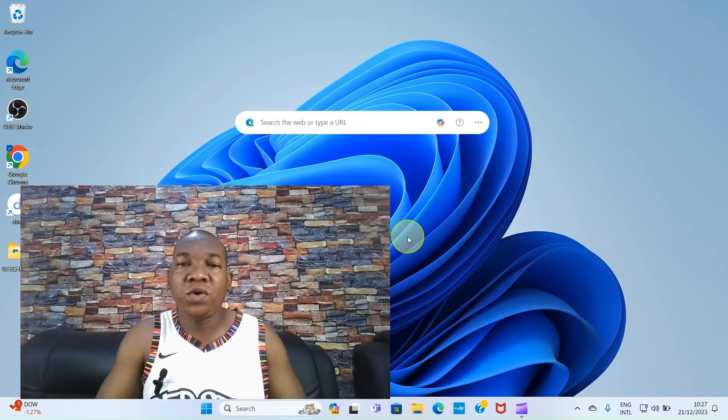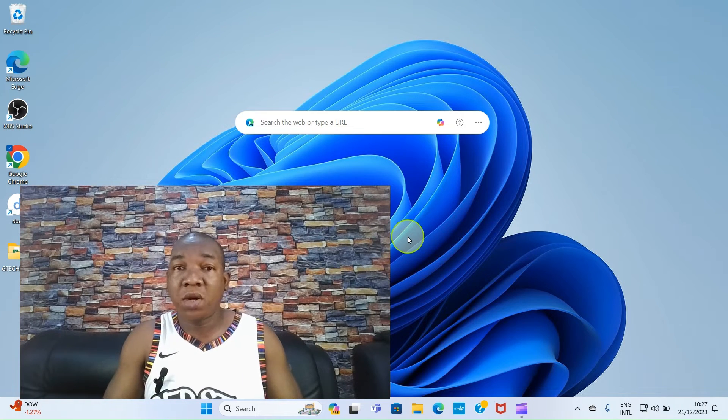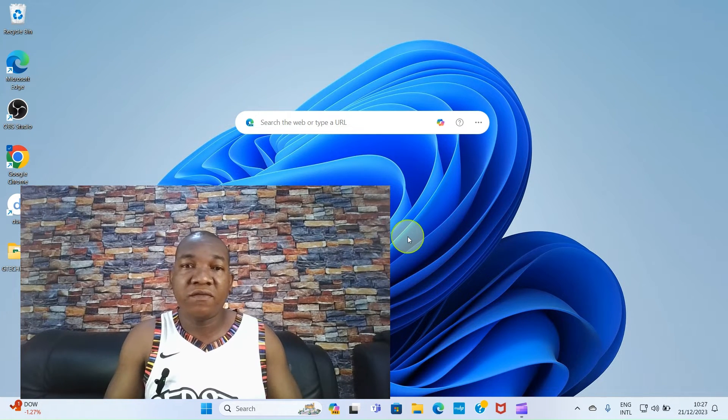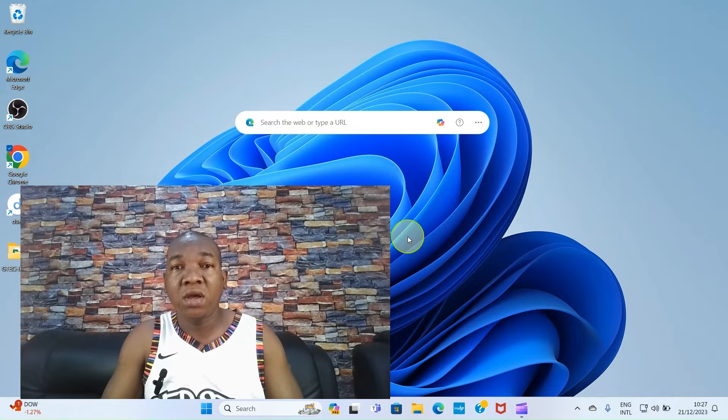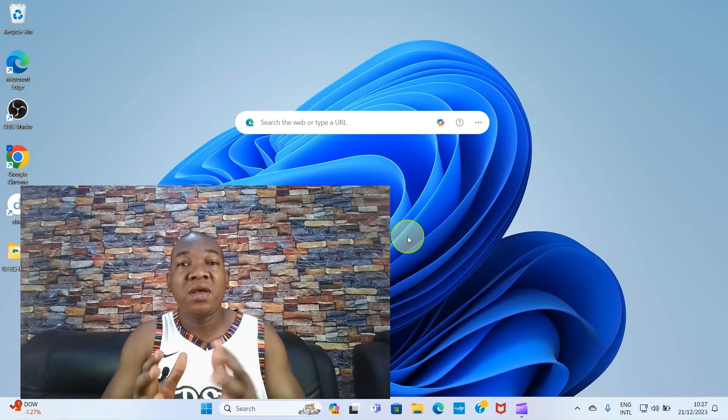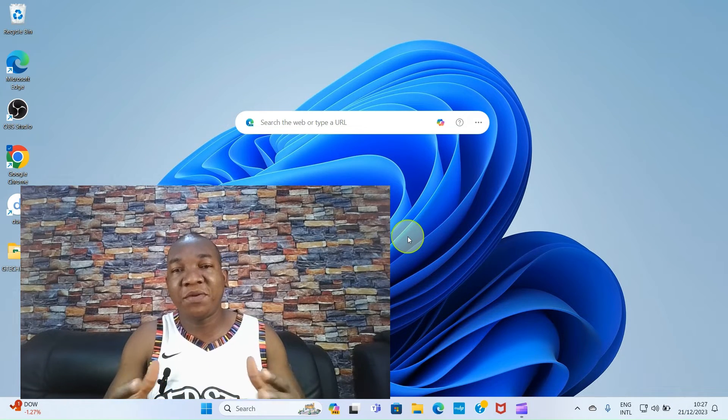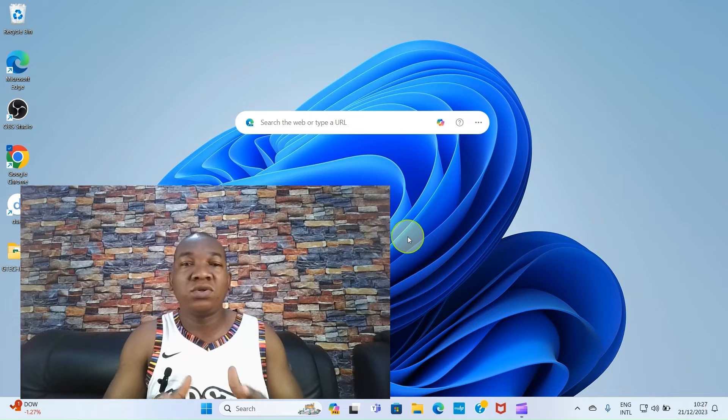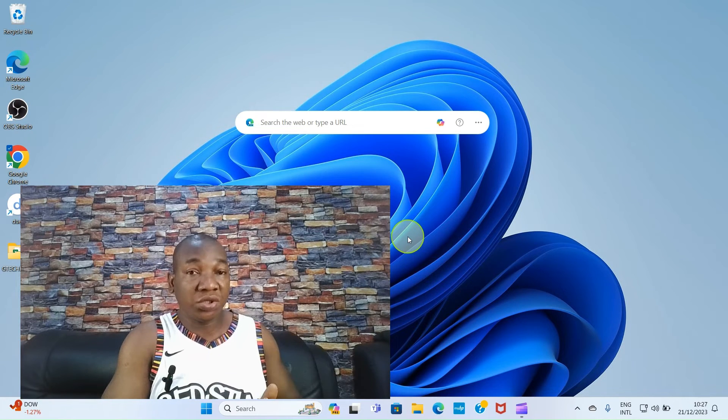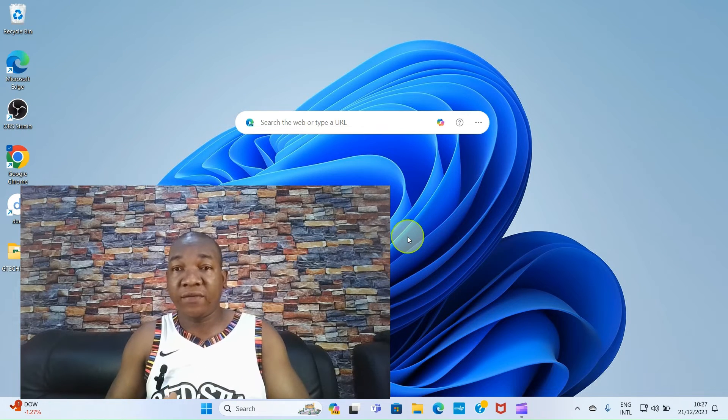Welcome. Today you are going to learn how to send PowerPoint file from your laptop to a phone. And we will cover how to send PPT file from laptop to both an Android phone and an iPhone.